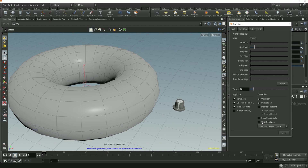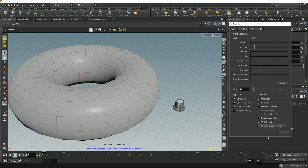I'll enable the Orient on Snap option at the bottom of this menu here, and this drop-down below gives us three different orientation modes. The default is Standard Axis to Frame, and let's start by looking at how this works.